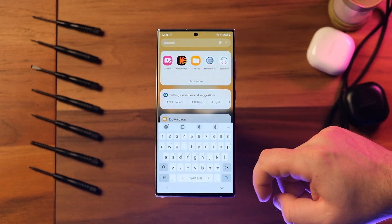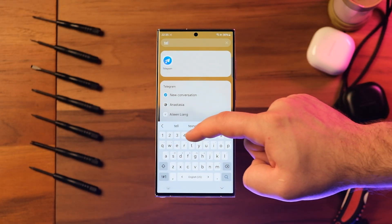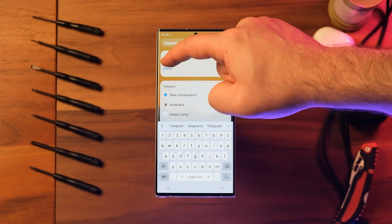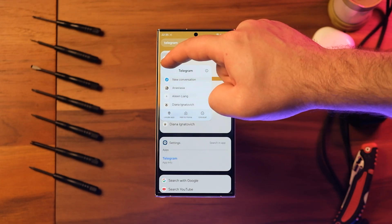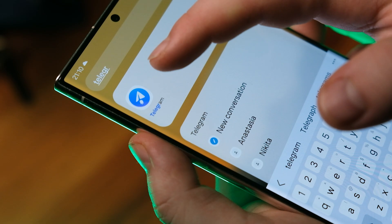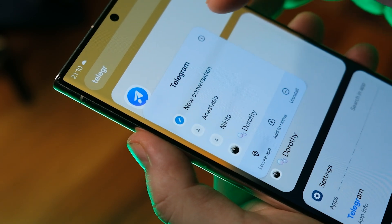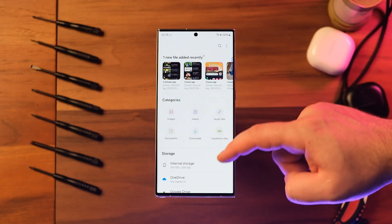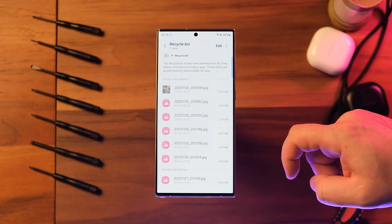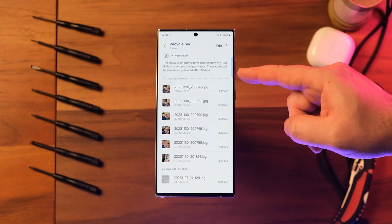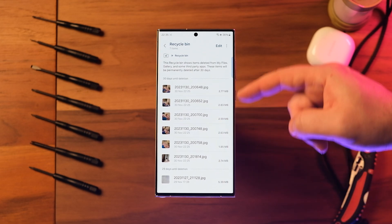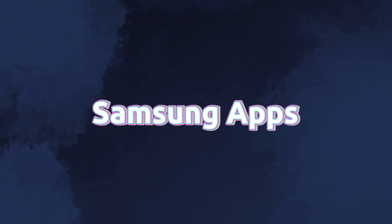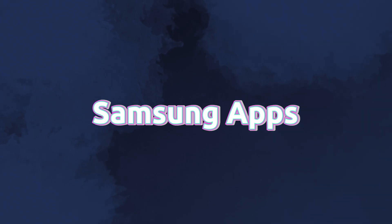When an app appears in your search results in the app drawer, you can touch and hold the app's icon to get quick access to actions you can perform using the app. For example, long pressing the Telegram icon will show you recent chats. When accessing the trash folder in the My Files app, you will also be able to access the trash folder for other apps such as Gallery.